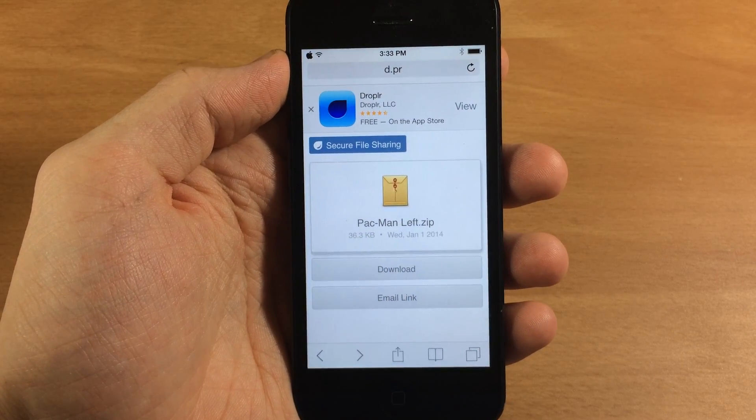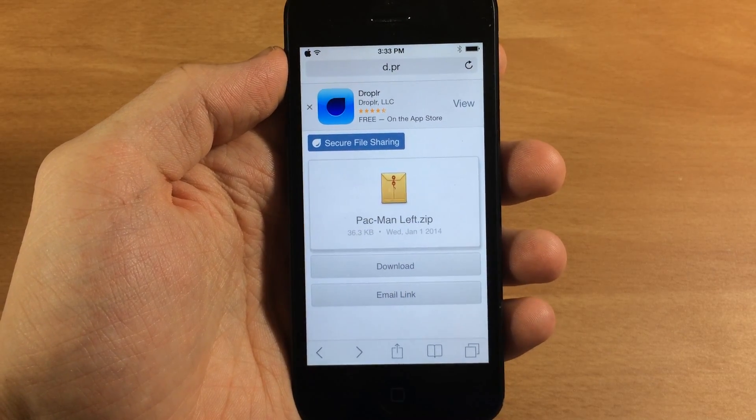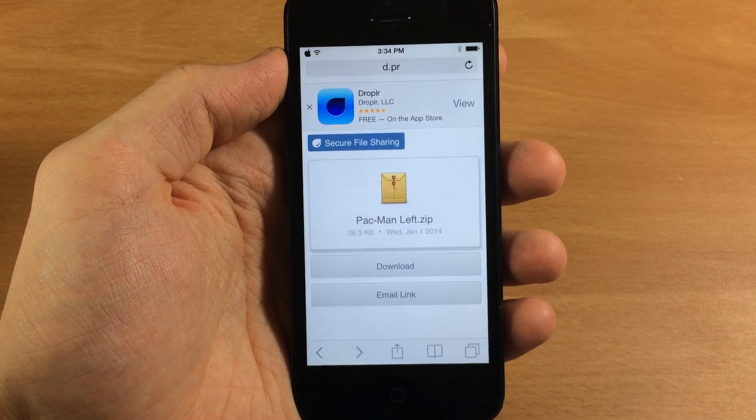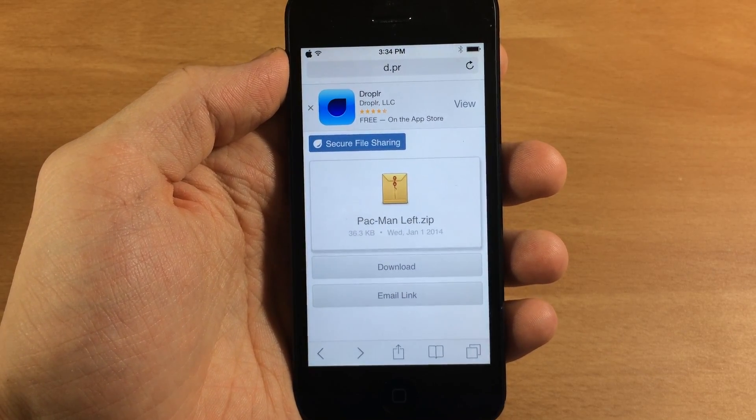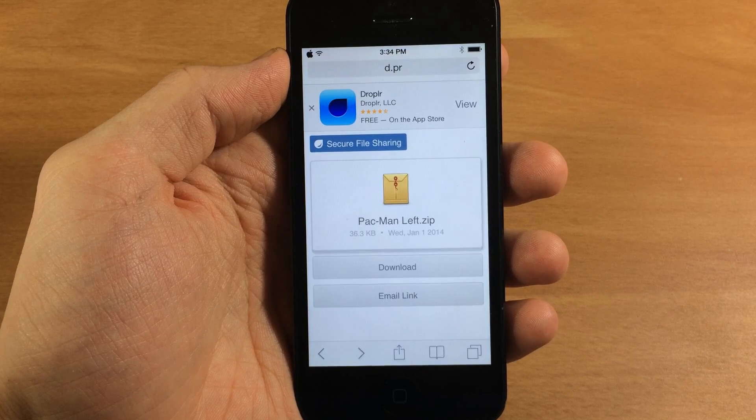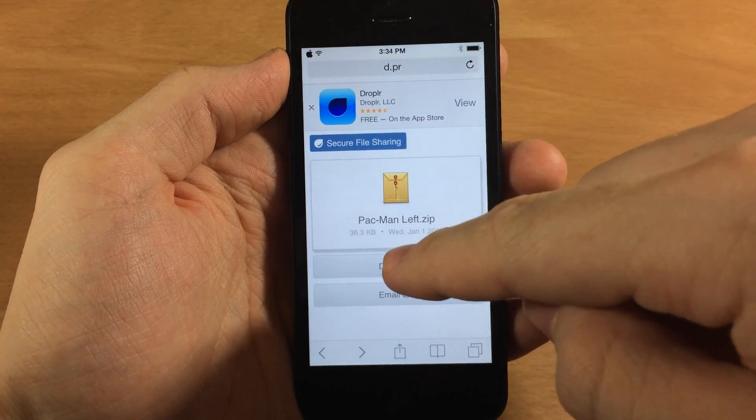The first thing that you want to do is go to this website on your device and I'll put a link in the description below for you guys to just tap on.